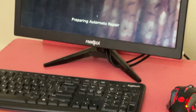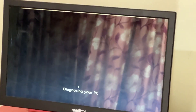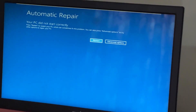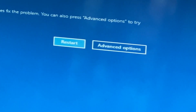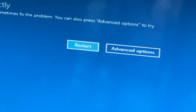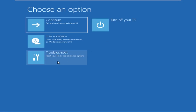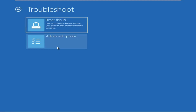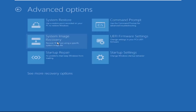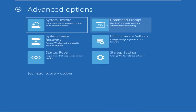Hey guys, no need to fear the blue screen error — we have the solution to get you back on track. Just follow my screen to fix this issue. Click on Advanced Options, select Troubleshoot, then click on Advanced Options again. Now select Command Prompt.